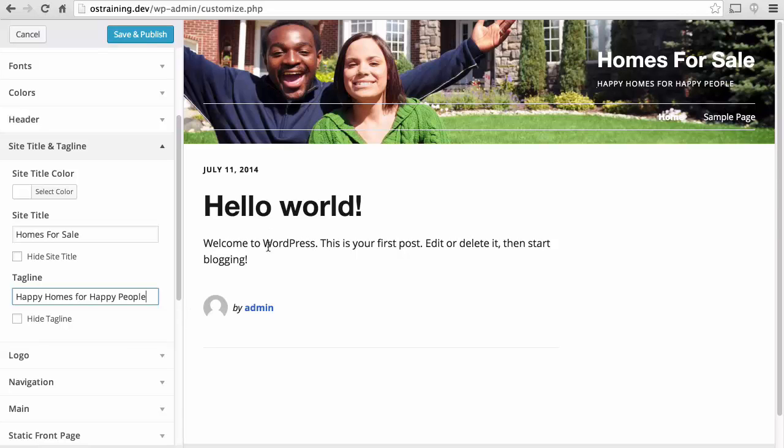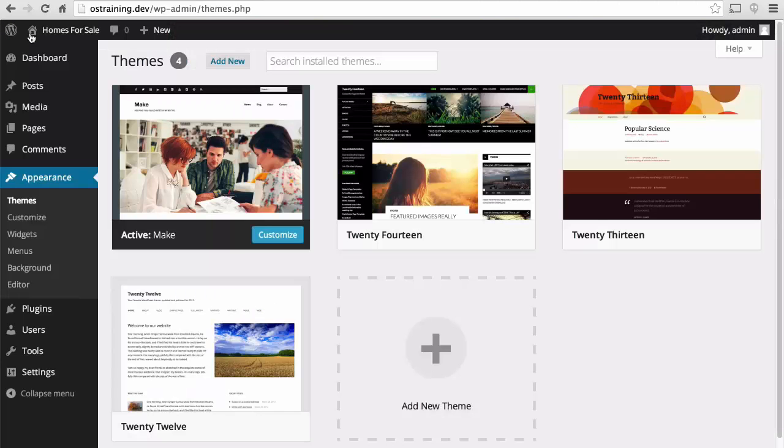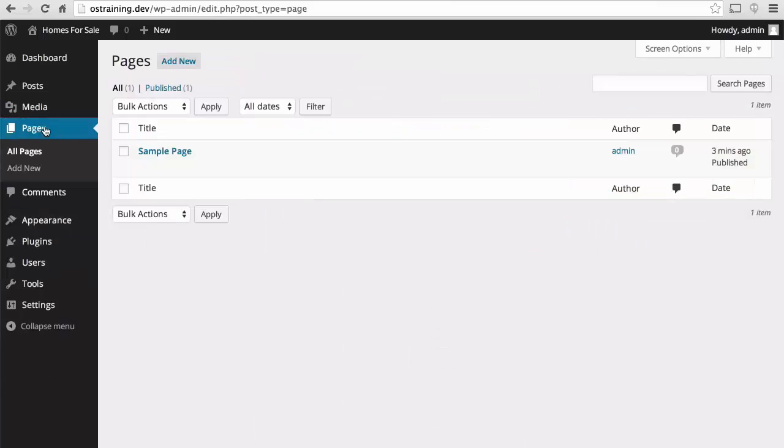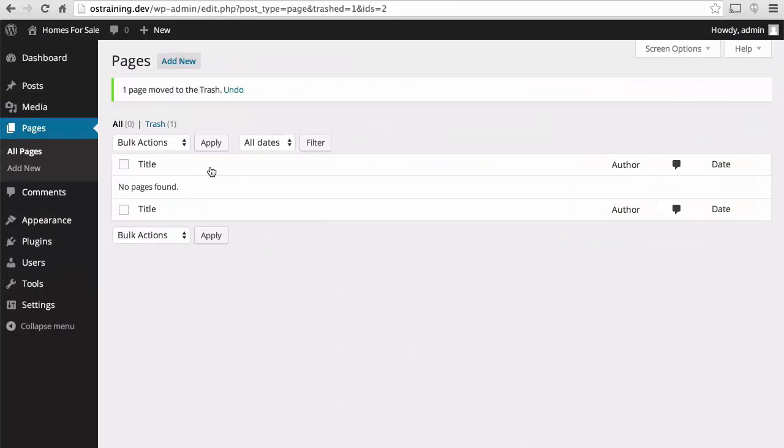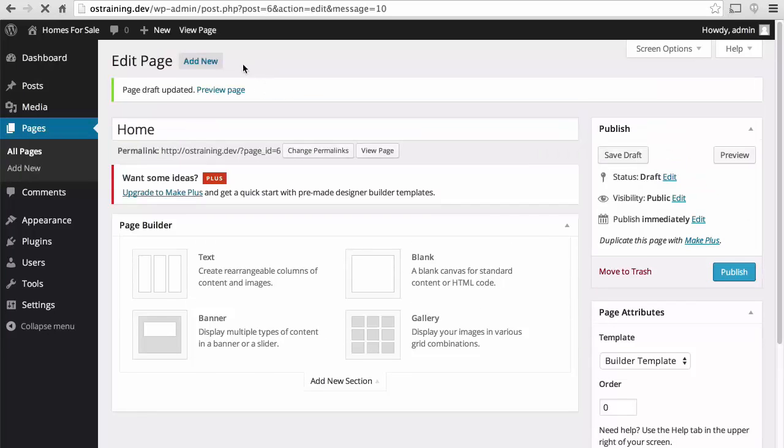So it looks better, but we still have a blog post here. So I'm going to save and publish this. Close. Go over to pages. I'm going to get rid of the sample page. We're going to set up a static home page and a static blog page.